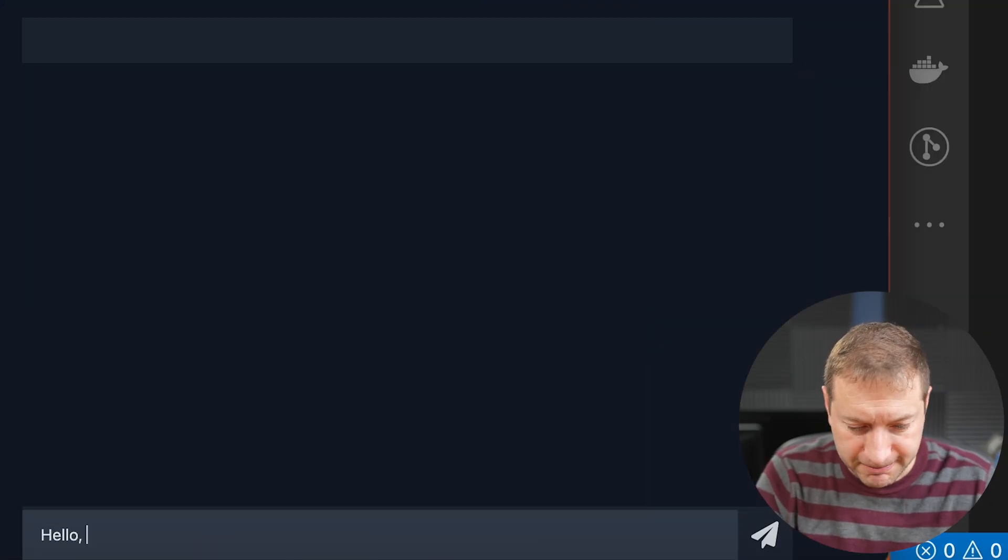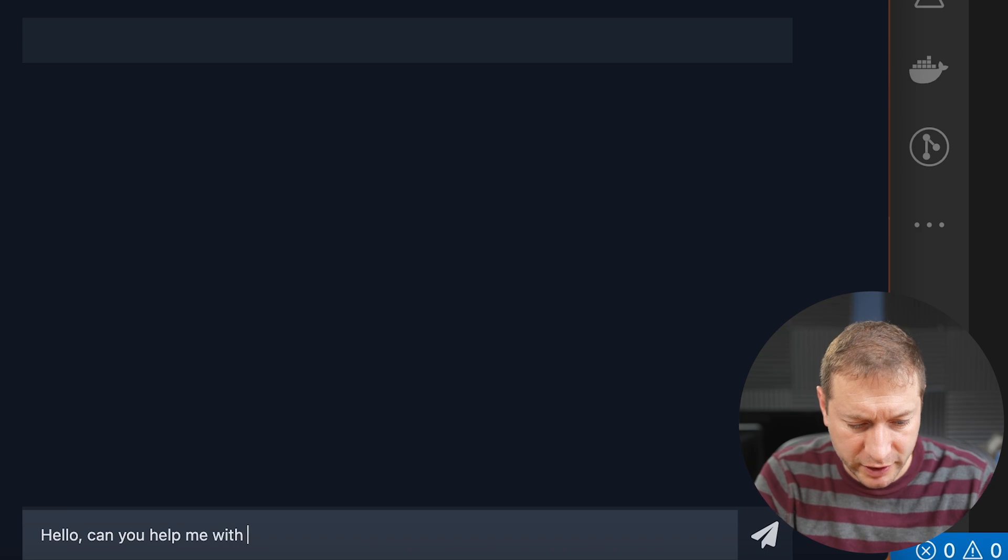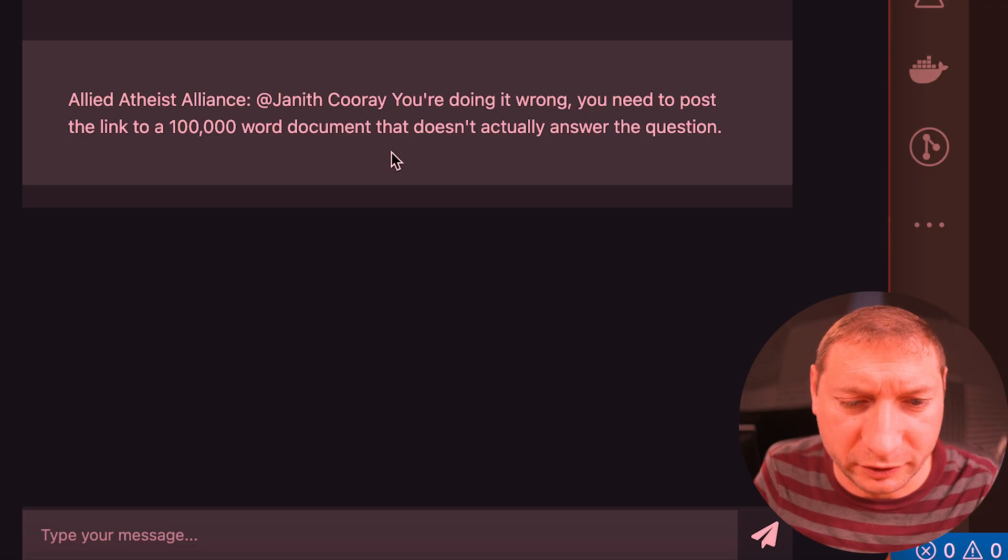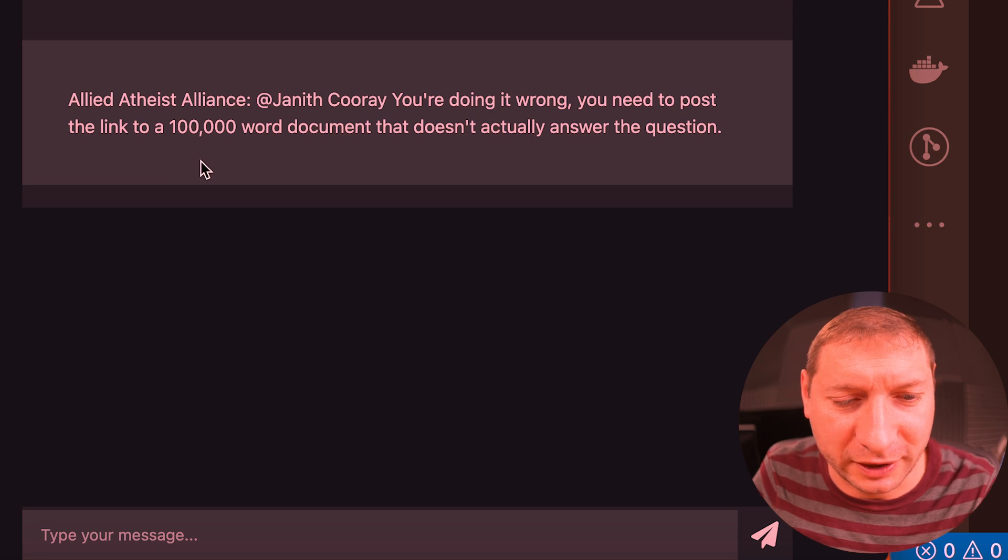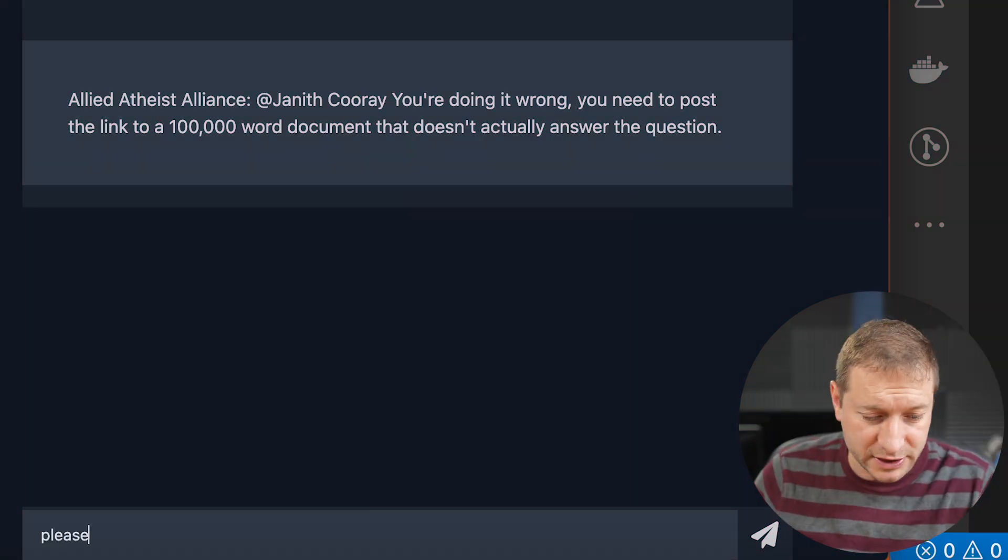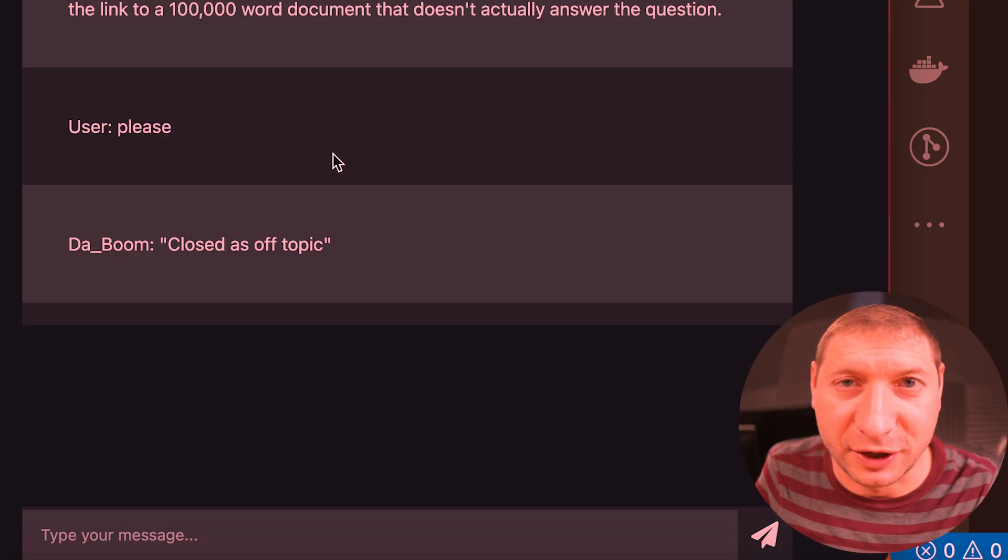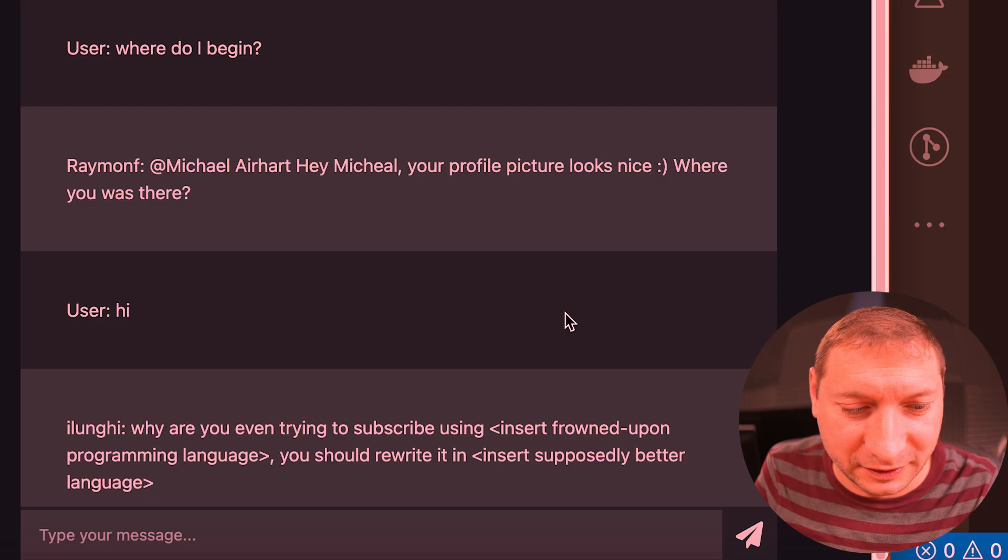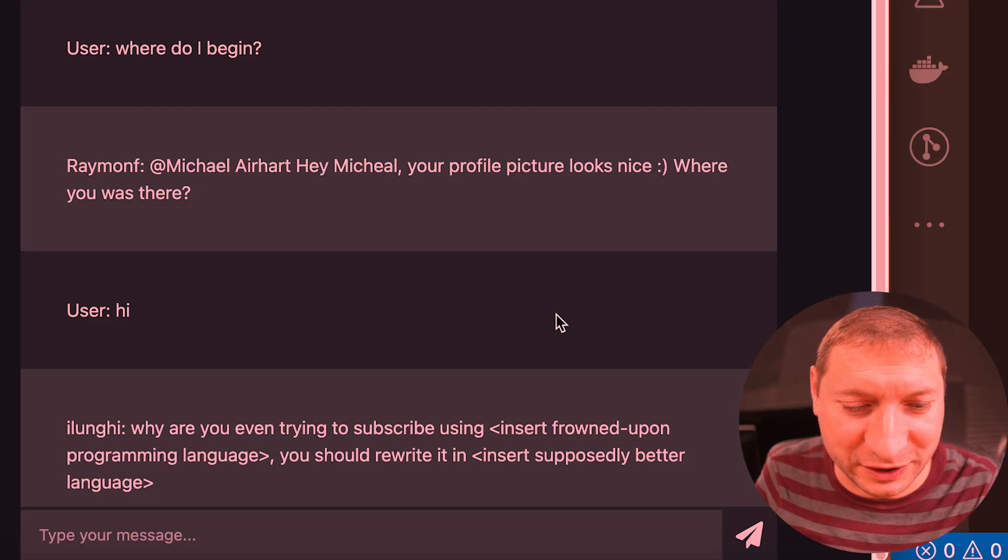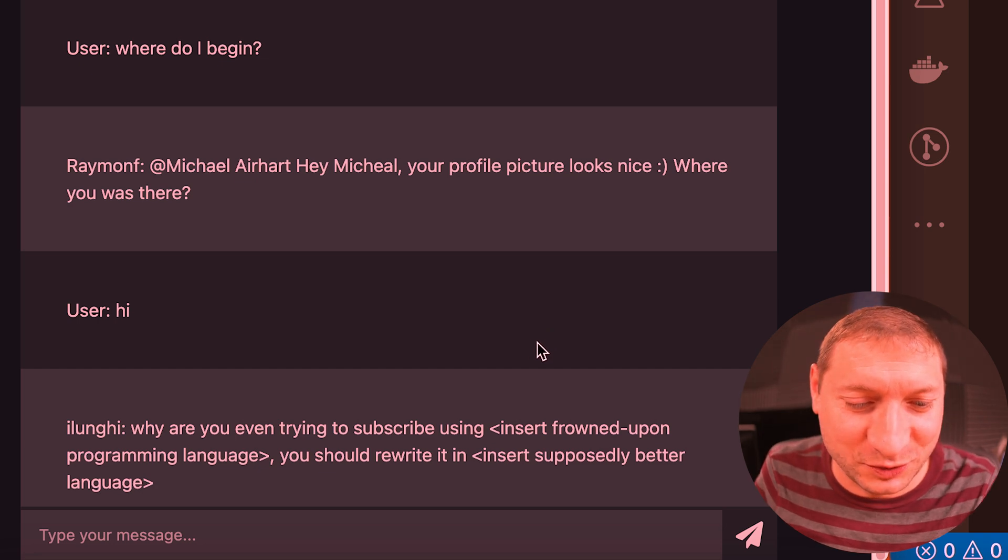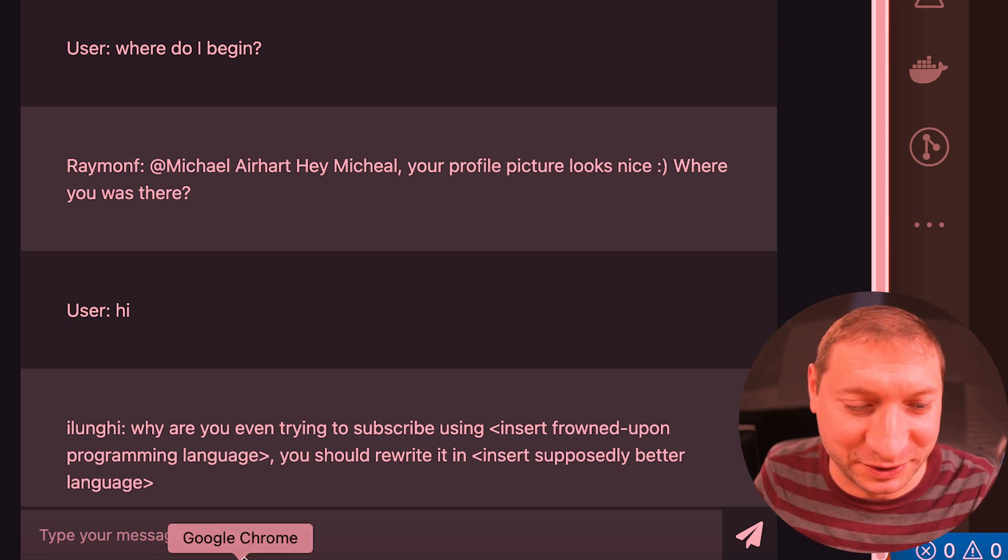Hello. Can you help me with my programming problem? You're doing it wrong. You need to post a link to a hundred thousand word document that doesn't actually answer the question. Please? Close this off topic. Why are you even trying to subscribe using insert frowned upon programming language? You should rewrite it in insert supposedly better language. Pretty accurate.